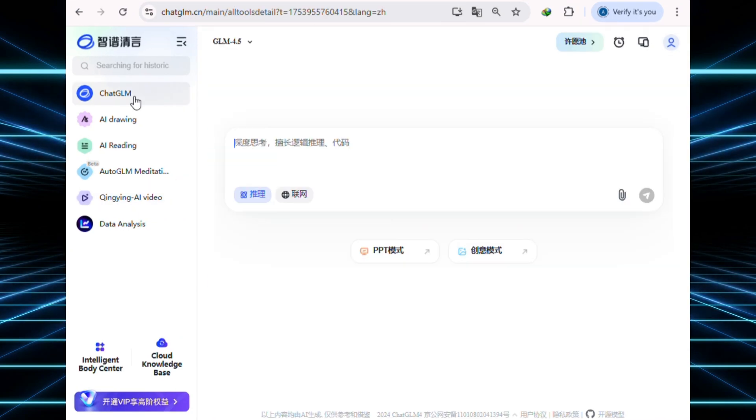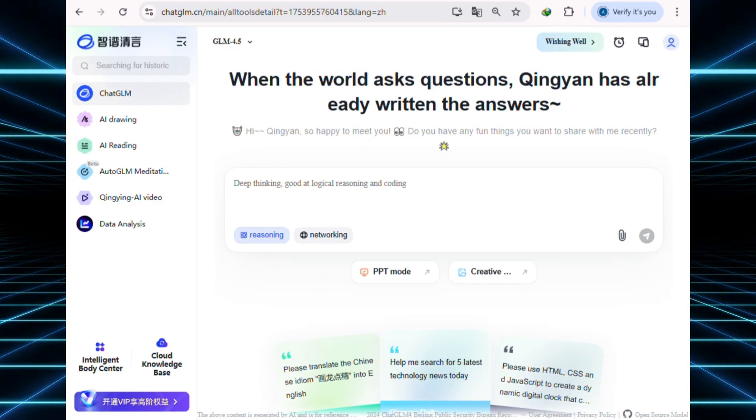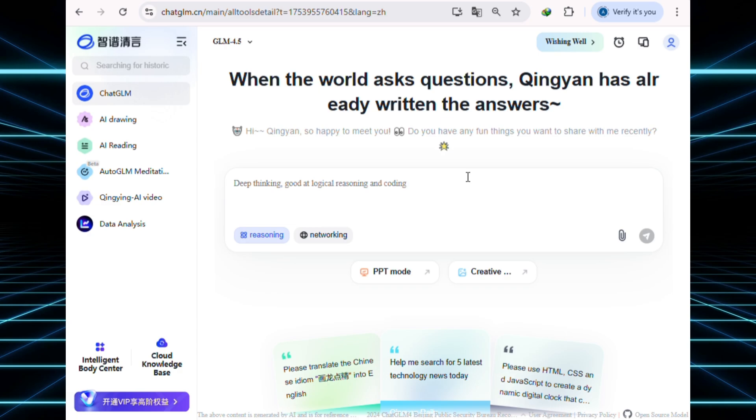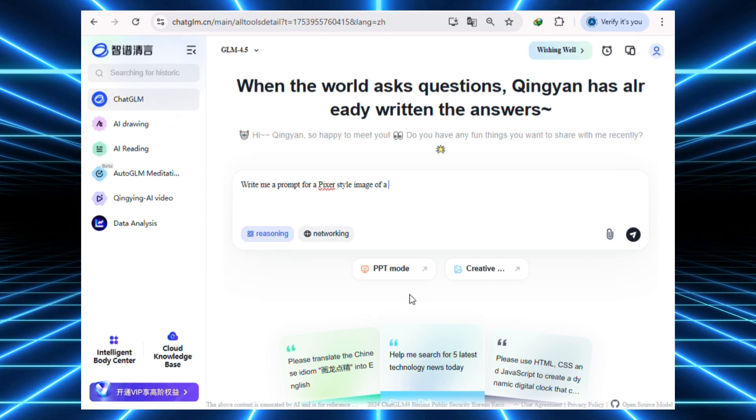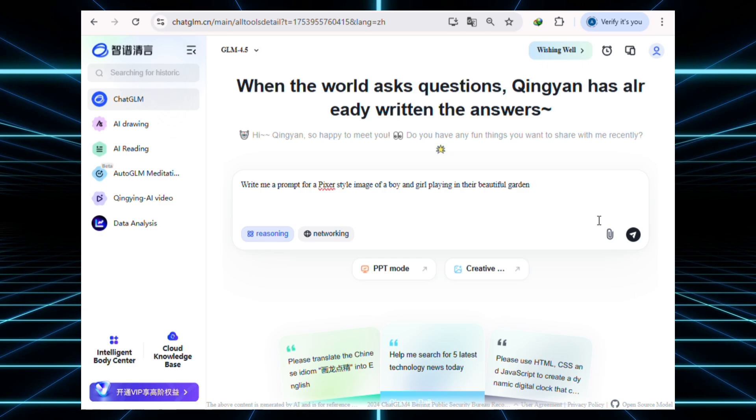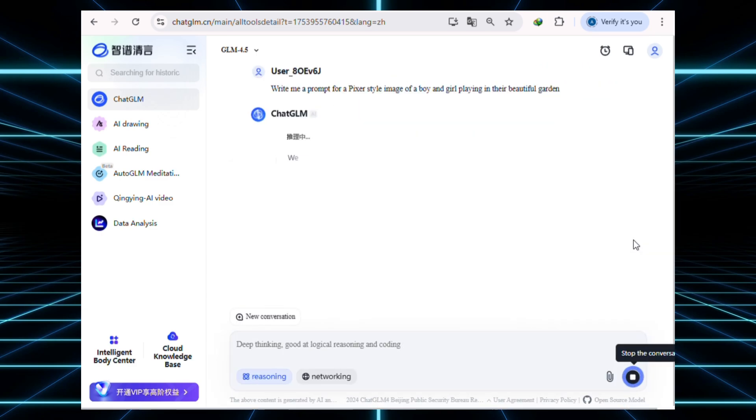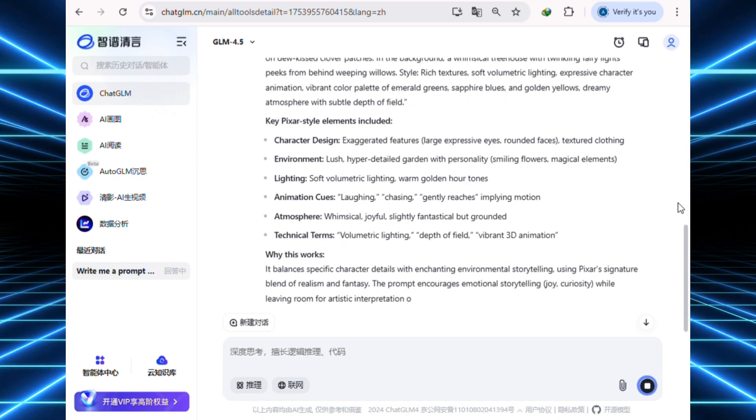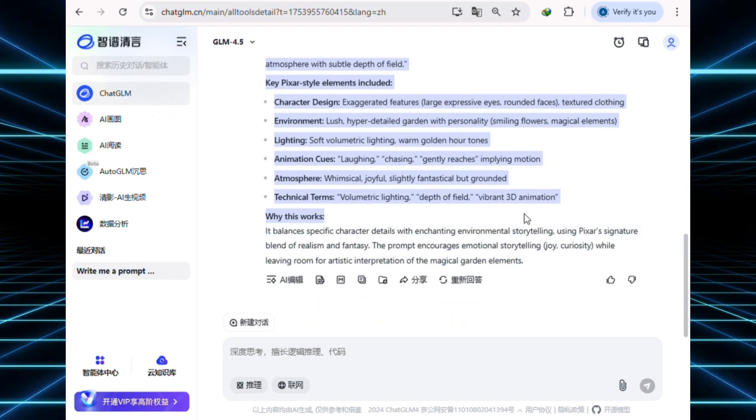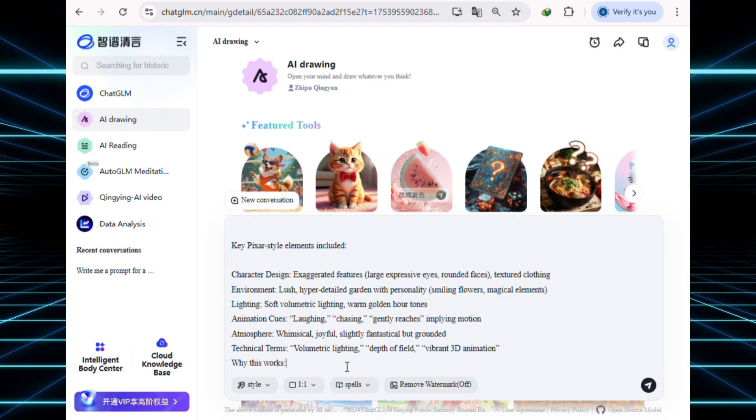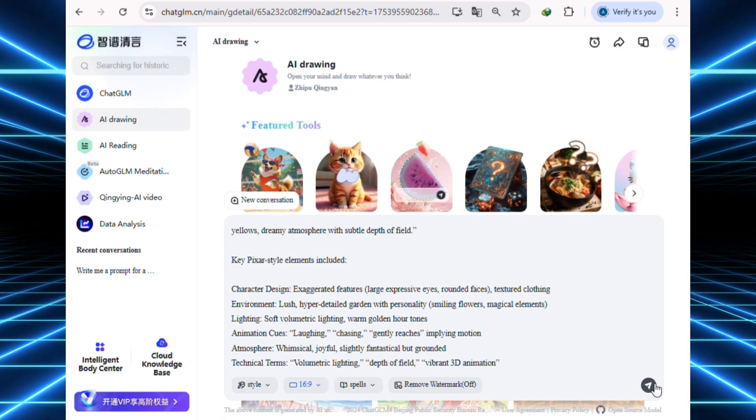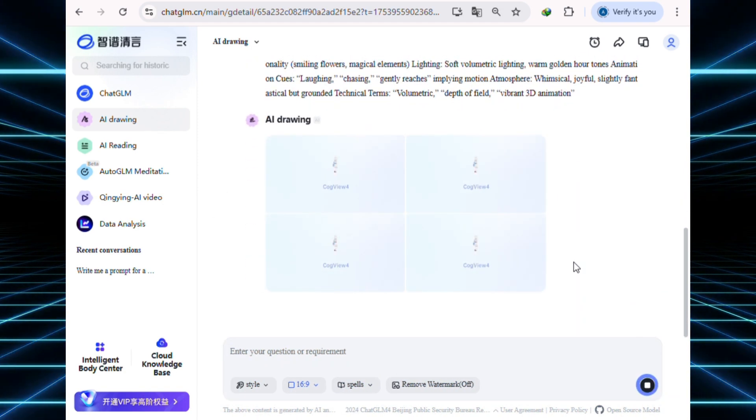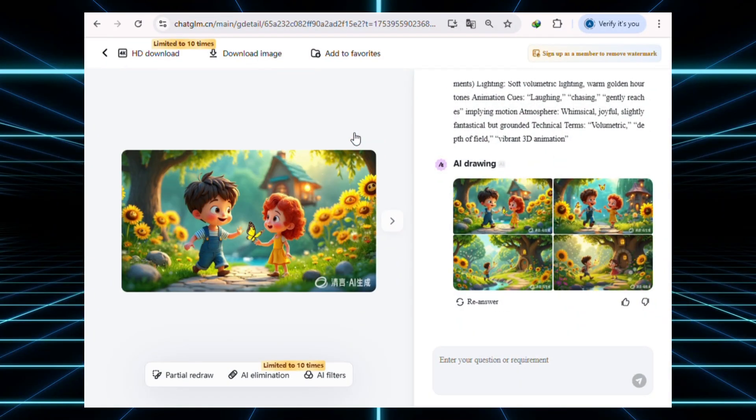So, let's start by creating a prompt for our image using ChatGLM. I asked it to write a prompt for a Pixar-style image of a boy and girl playing in their beautiful garden. And just like that, it gave me a detailed prompt for our image. Now, just copy that prompt, go to AI drawing, and paste it in. Choose your aspect ratio, then hit generate.